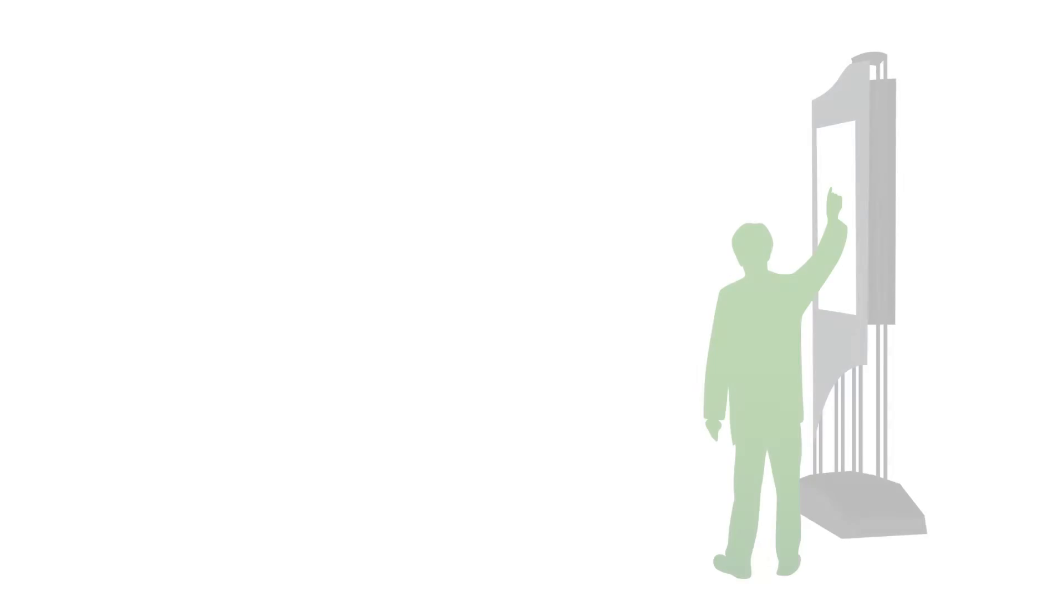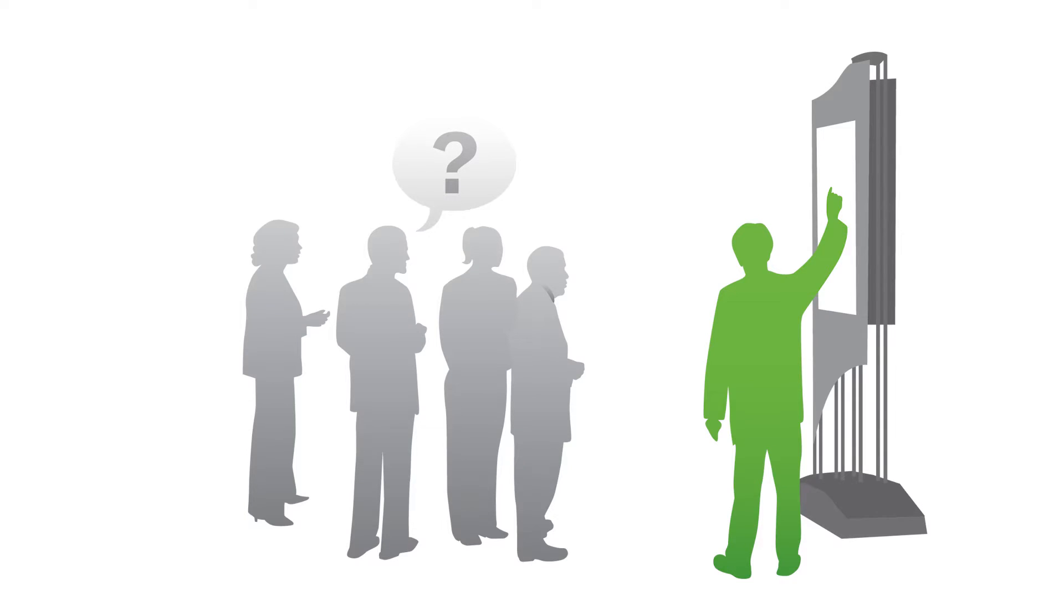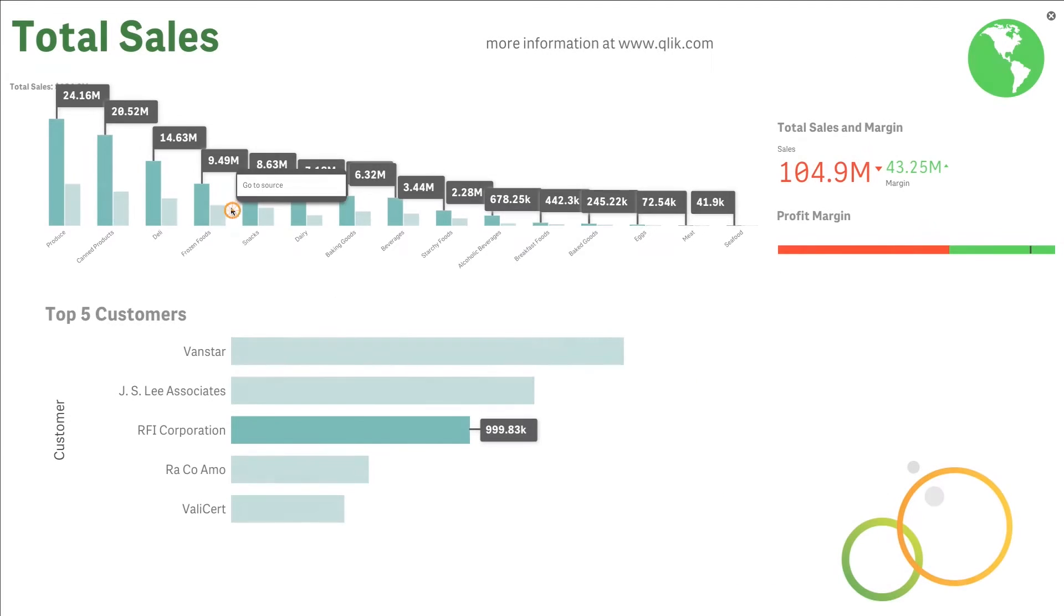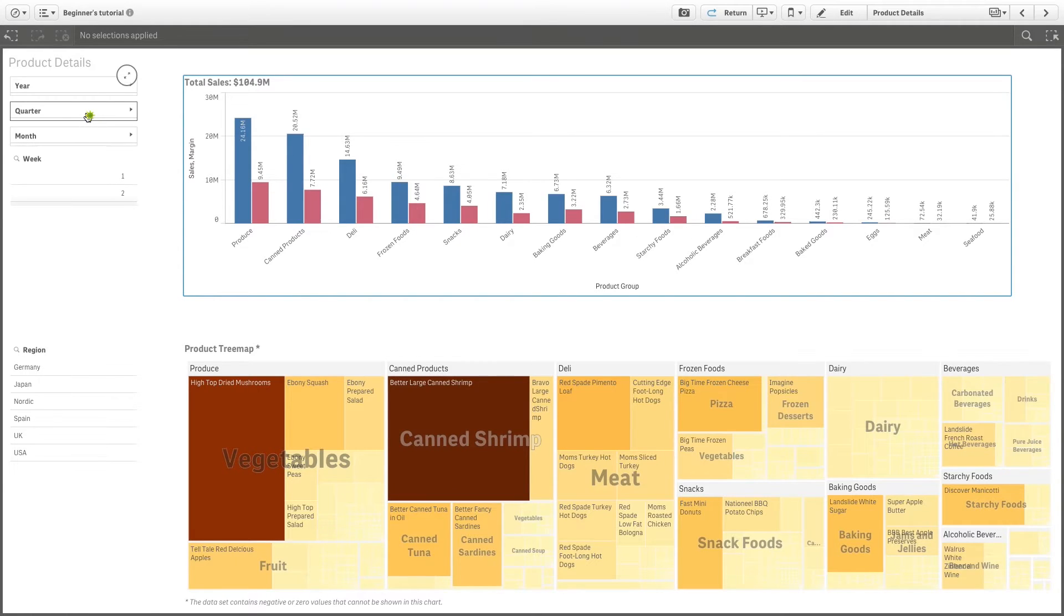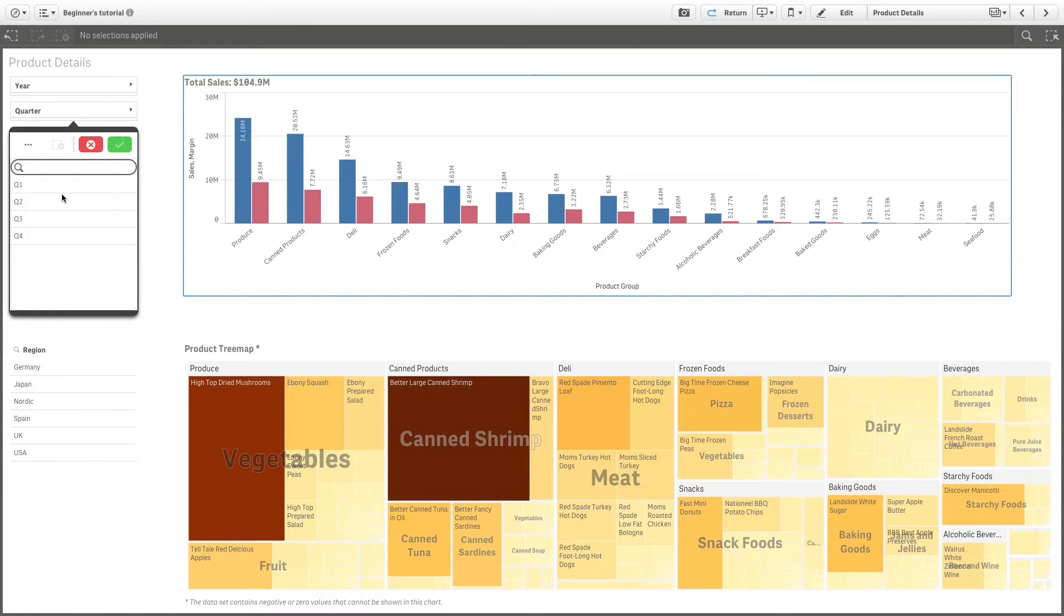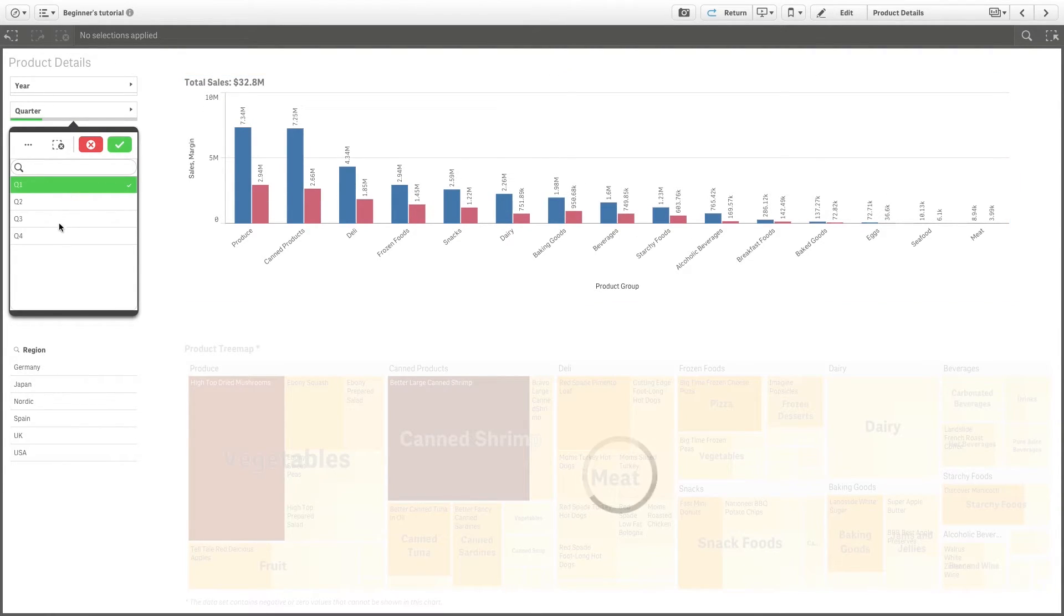As you tell the story to others and new questions arise, you can switch directly to the source of the snapshot and get access to live data. This opens up the possibility for you to take the story in new directions.